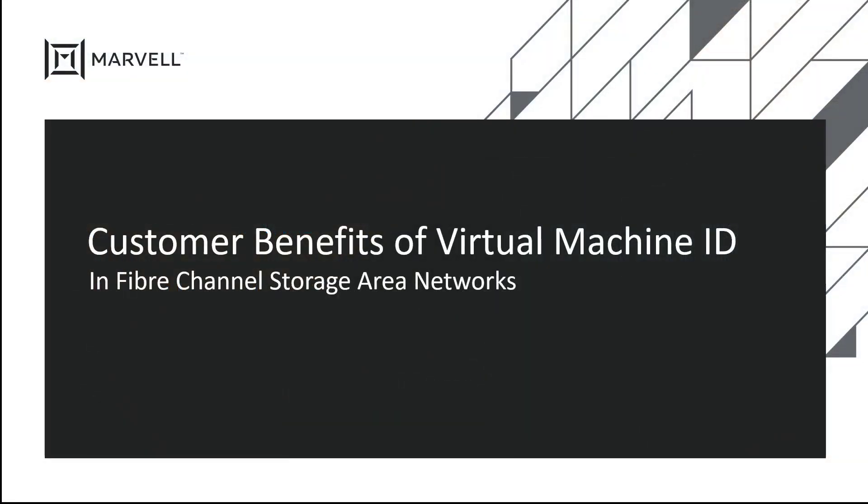Hello, and welcome to this Follow the Wire video for our OEM customers and partners. In this session, we're going to discuss a technology in fiber channel storage area networks called Virtual Machine ID.